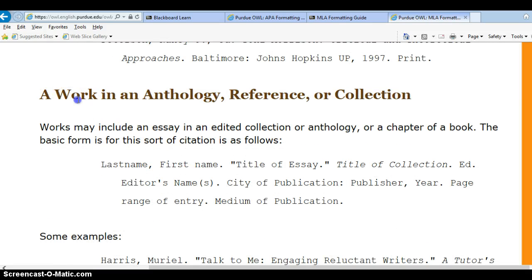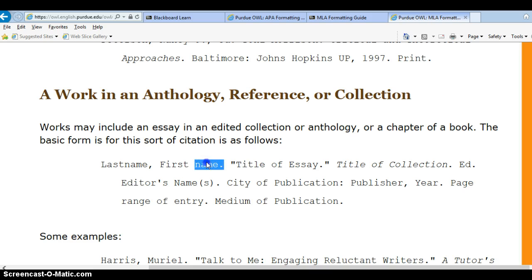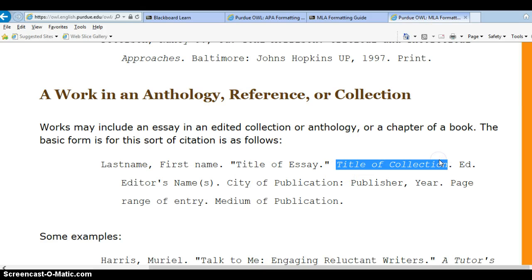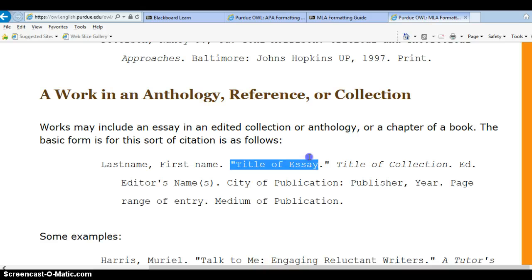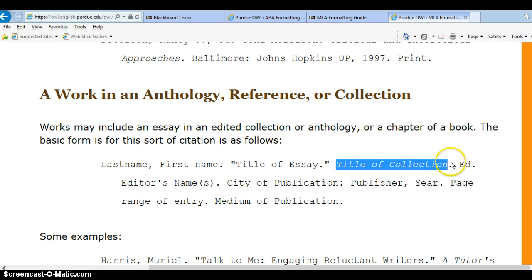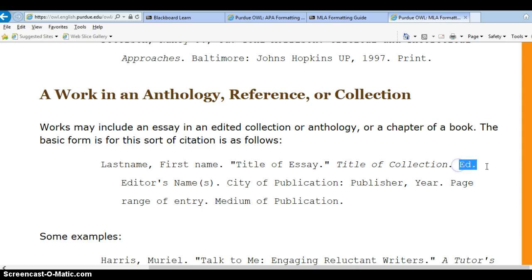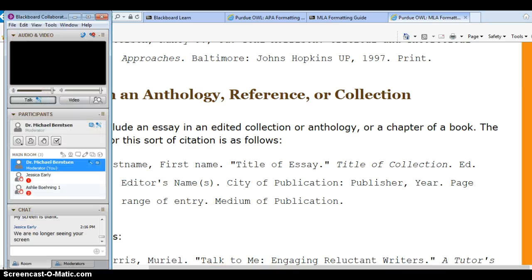You want to follow this citation format. Put the author's last name, comma, first name, period. Put the title of the essay — or in this case the title of the opinion piece — in quotes. Put the title of the book in italics, because for MLA and APA shorter works are always in quotes and long works are always italicized. Put the editor — ED — and then Linda S. Bergman. The city of publication is Boston.